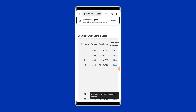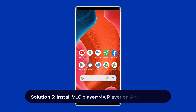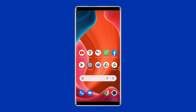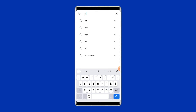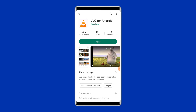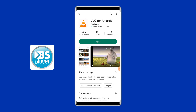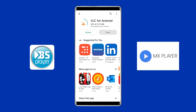Solution three: install VLC Player or MX Player on your Android phone. It might be possible that the media player on your Android phone does not support the video codec you are trying to play. Install a compatible video player like VLC Player, BS Player, or MX Player from the Google Play Store.